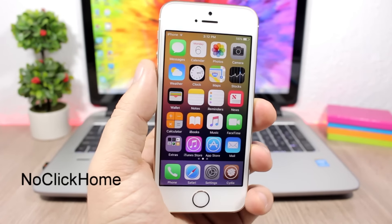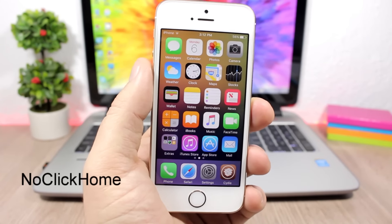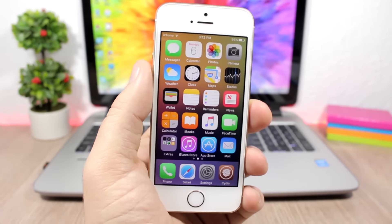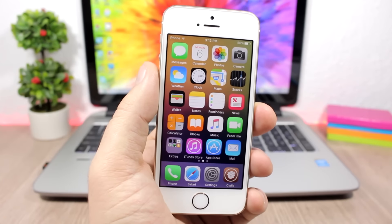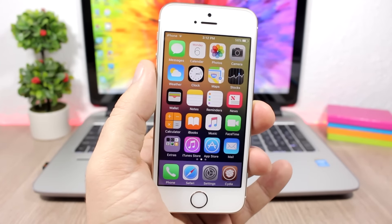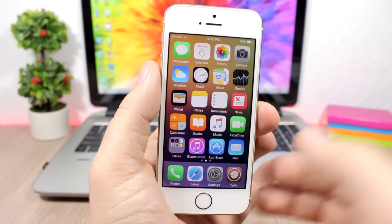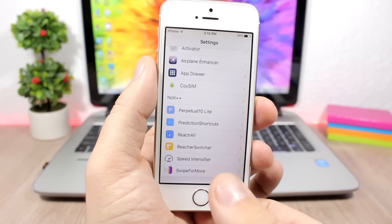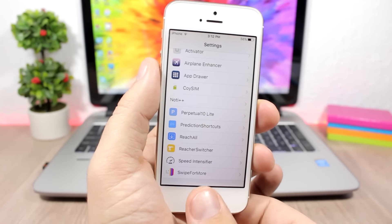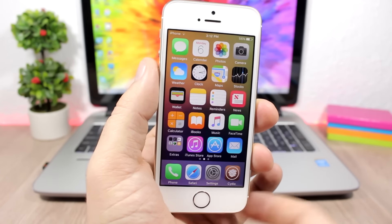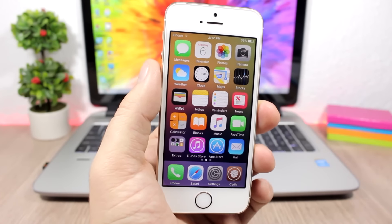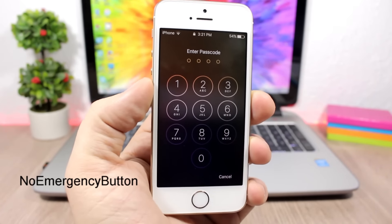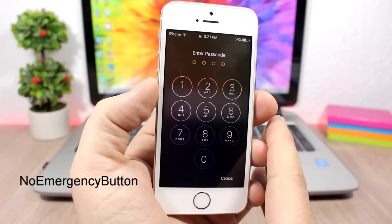No Click Home allows you to use your home button without physically pressing it — though your device must have Touch ID, not just a regular home button. For example, when inside an app and you want to go to the home screen, you just touch the home button without pressing it and it takes you there.